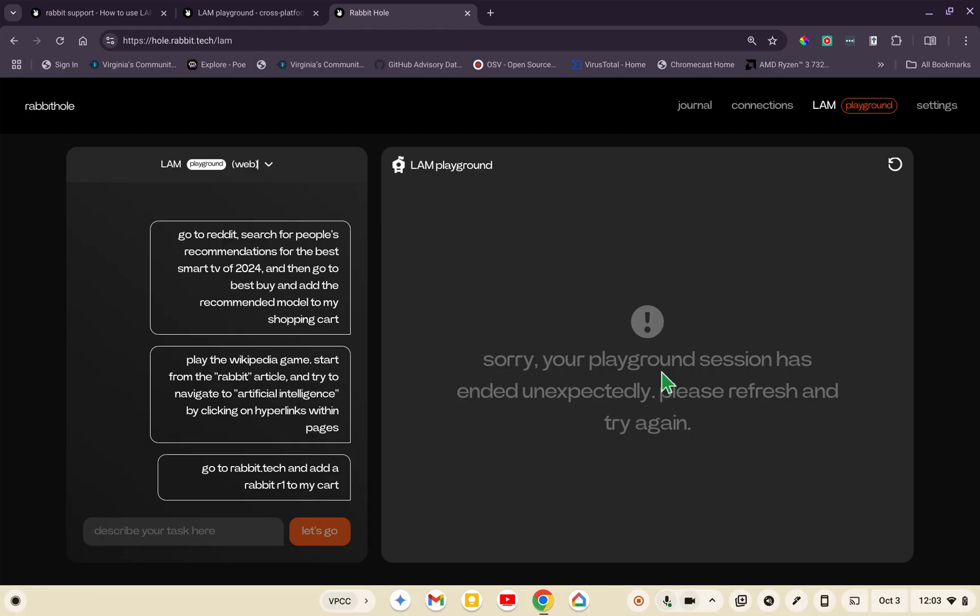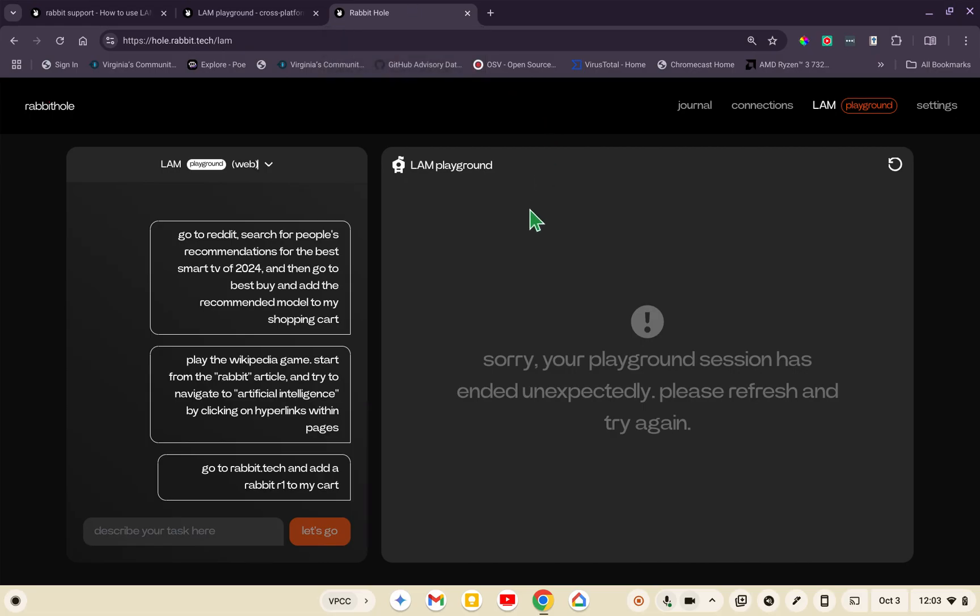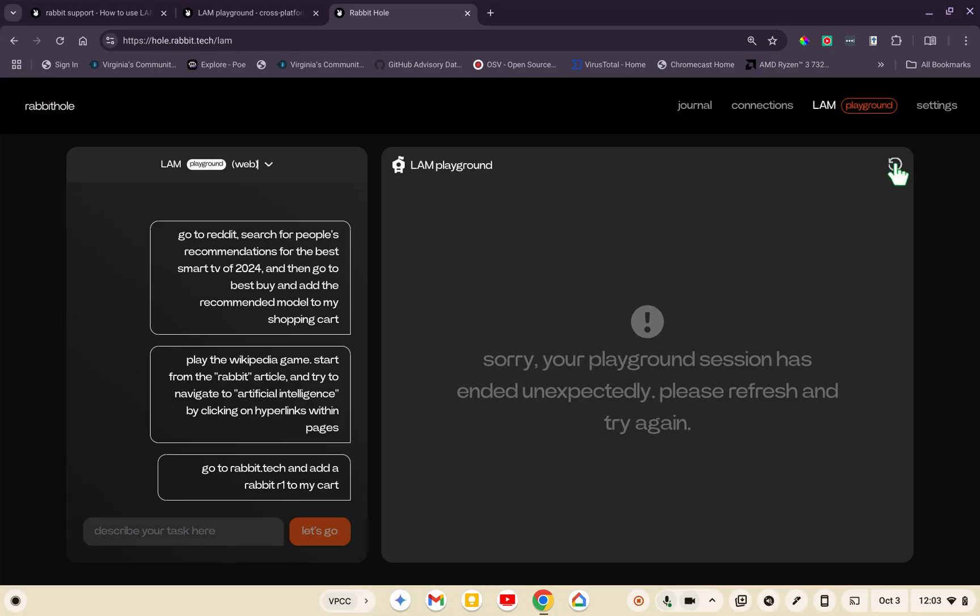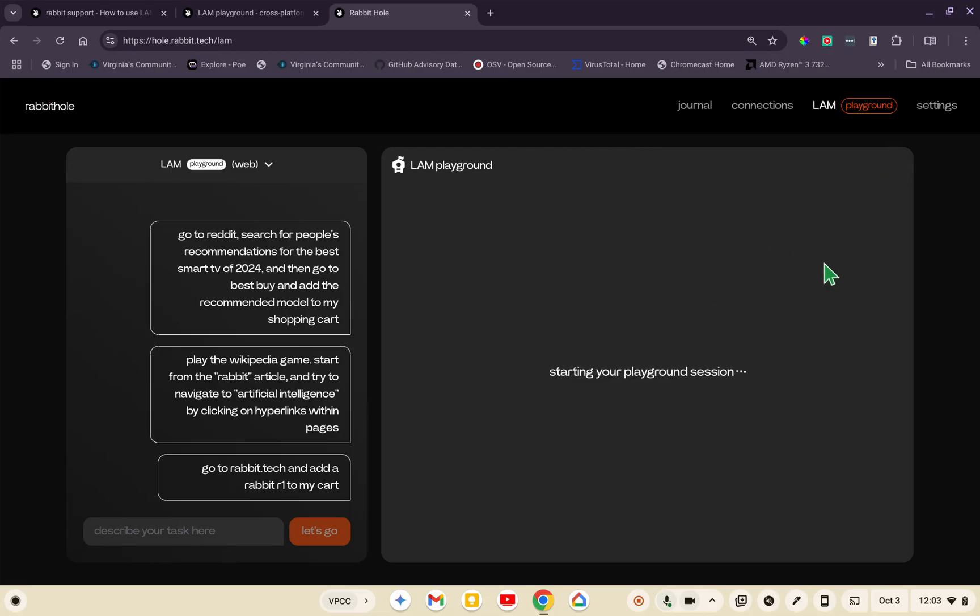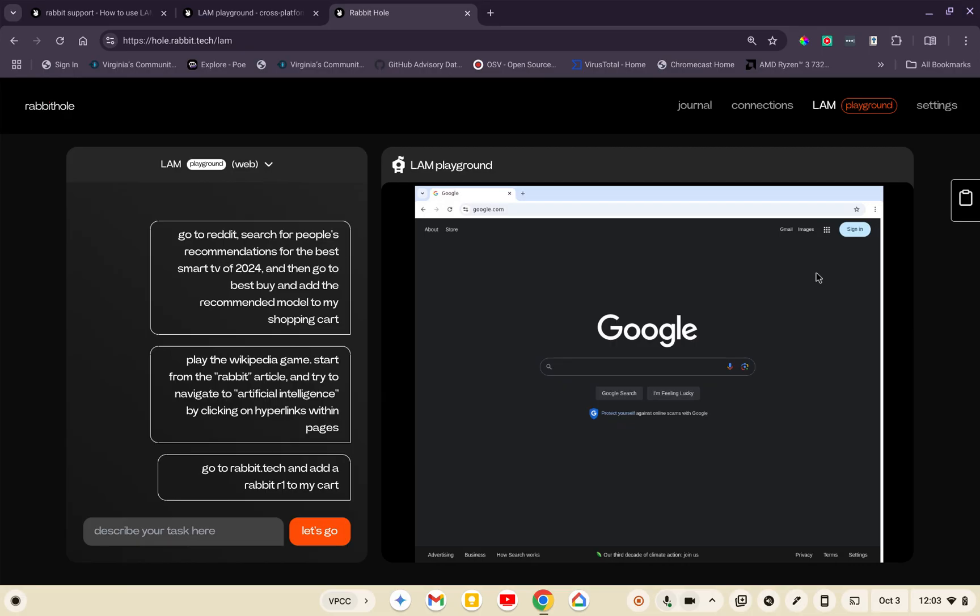Basically what this is saying is either hit refresh or make sure you don't have other tabs open for a similar session. I did notice that if I have multiple tabs open for the Playground, I will get this message or something similar. I closed those tabs earlier, but I left this here so you can see me hit refresh. It's starting the playground session. Now when I see Google, I look over here and now I can type, and notice the Let's Go button is orange.